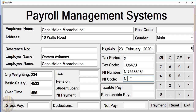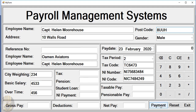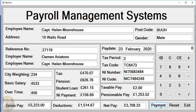We'll enter the NI number, tax code, date, and postcode in here. Then all we need to do is click on Payment and that's all there is to it.